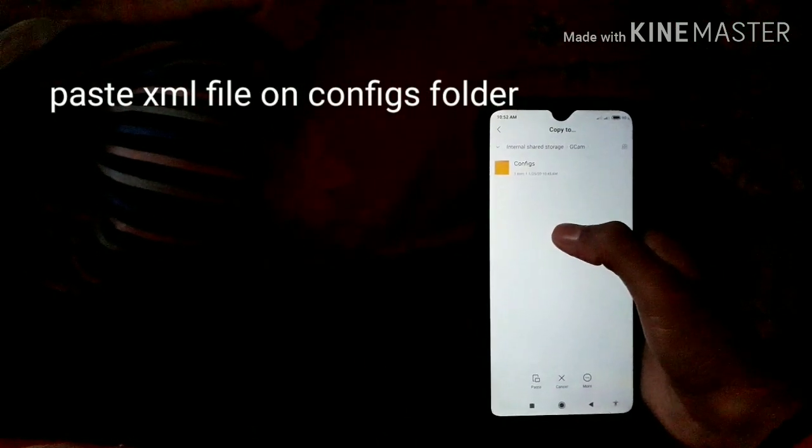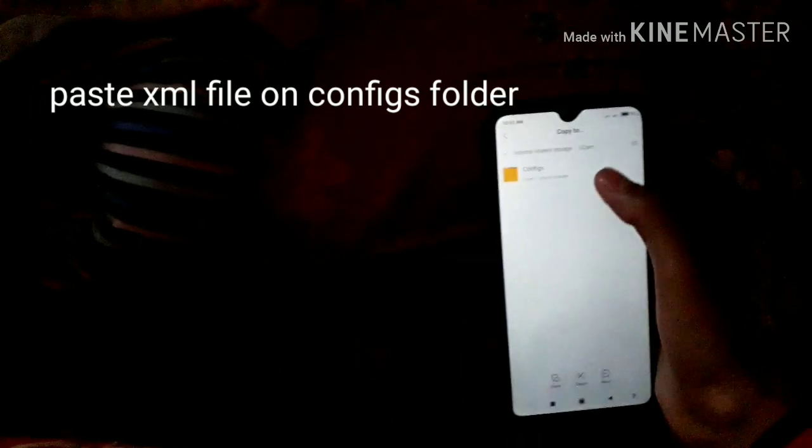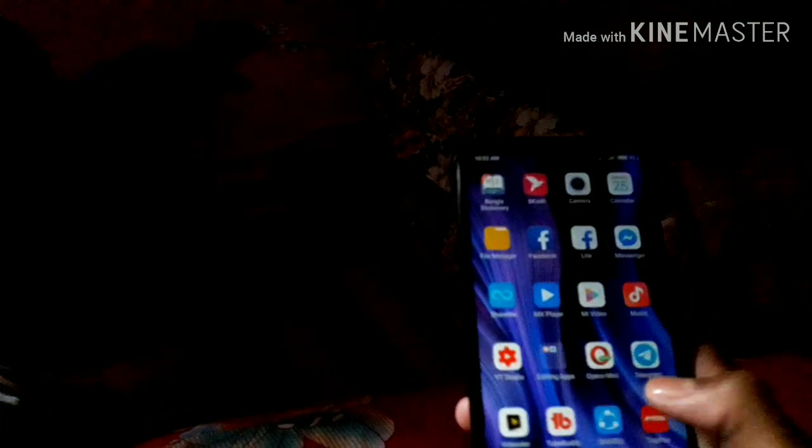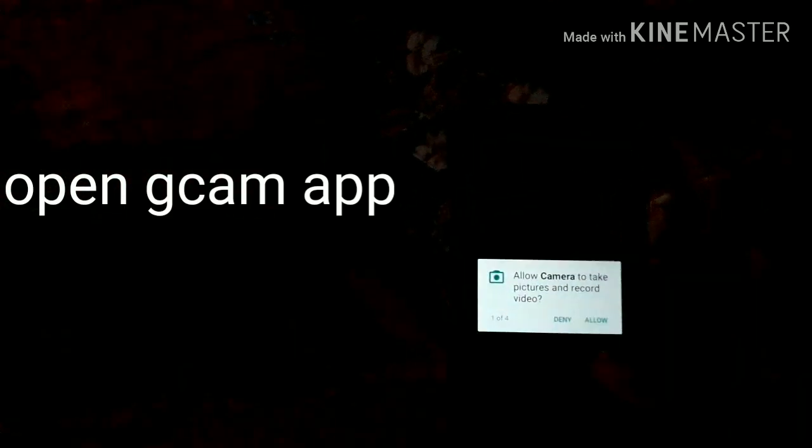We will paste into the Art of folder and paste the file in our file manager. I will now open the camera.